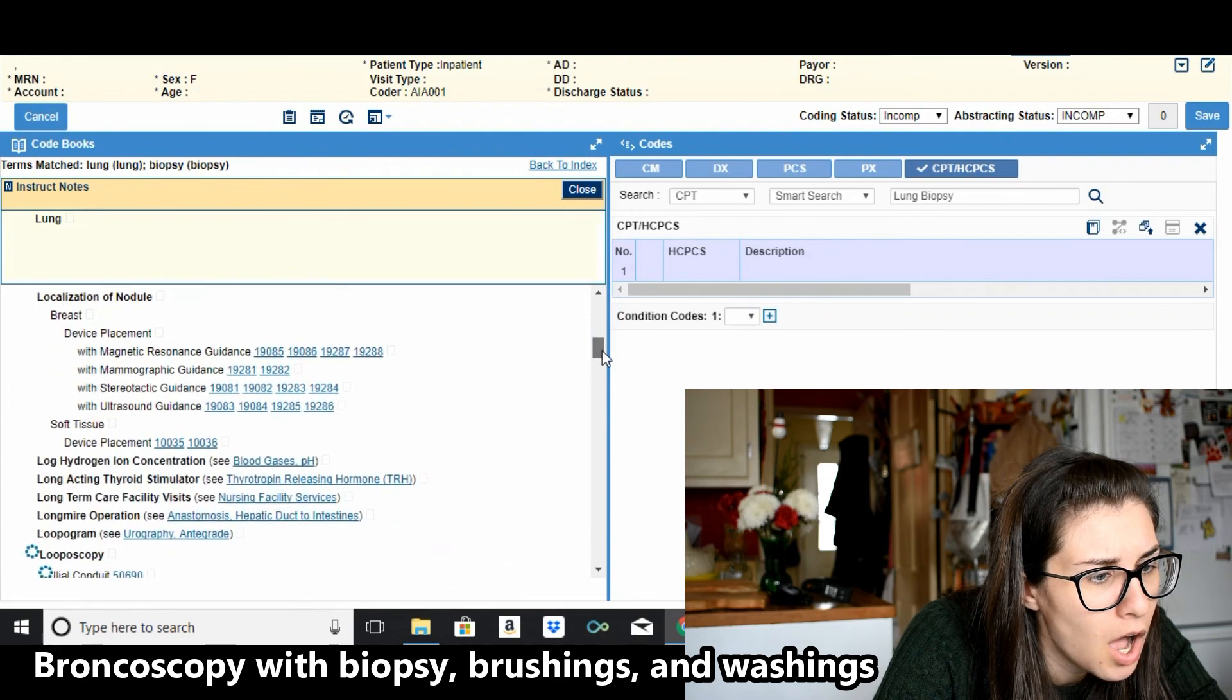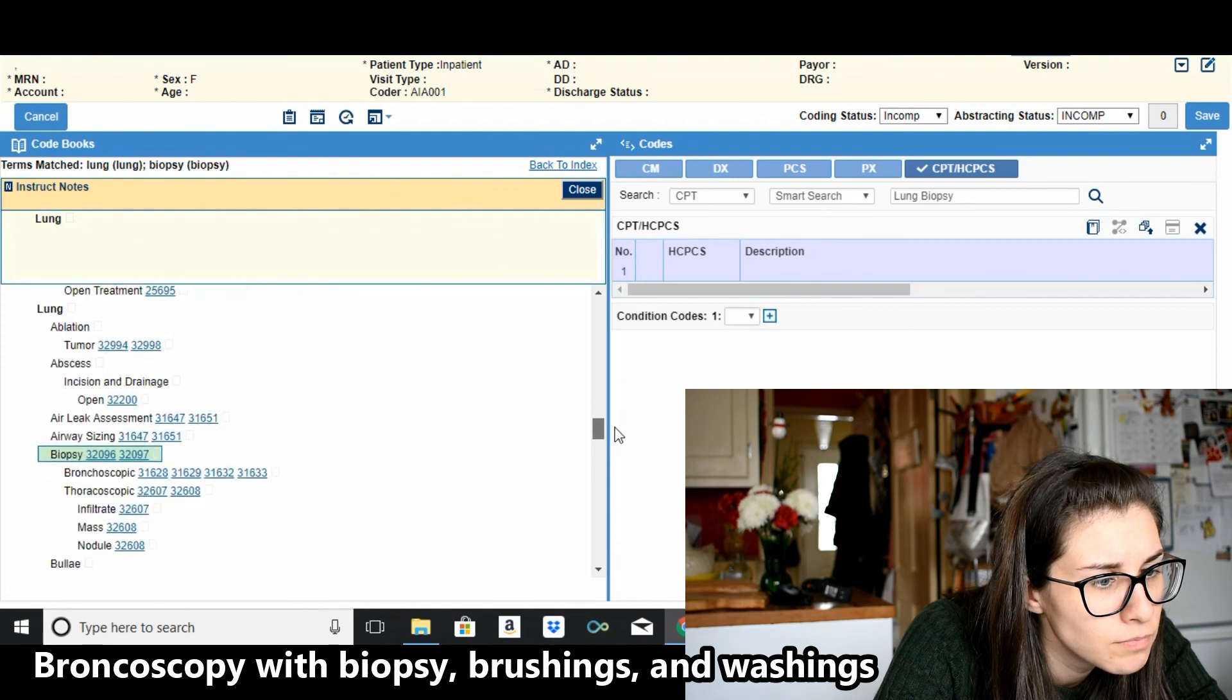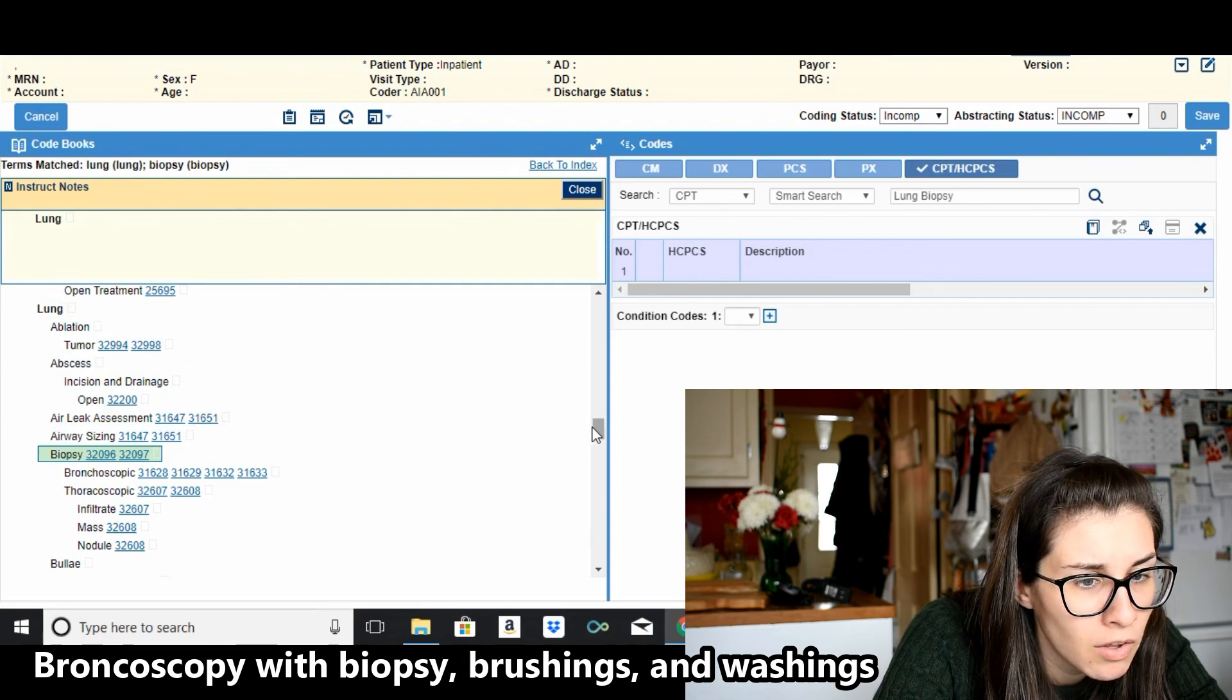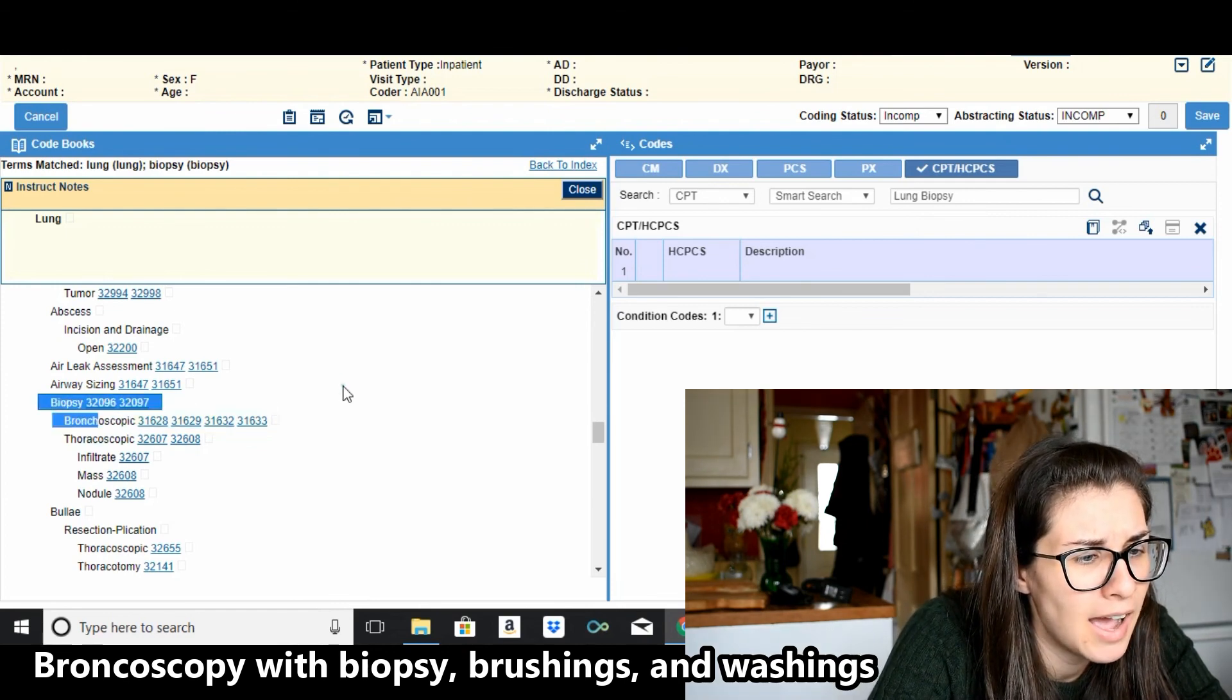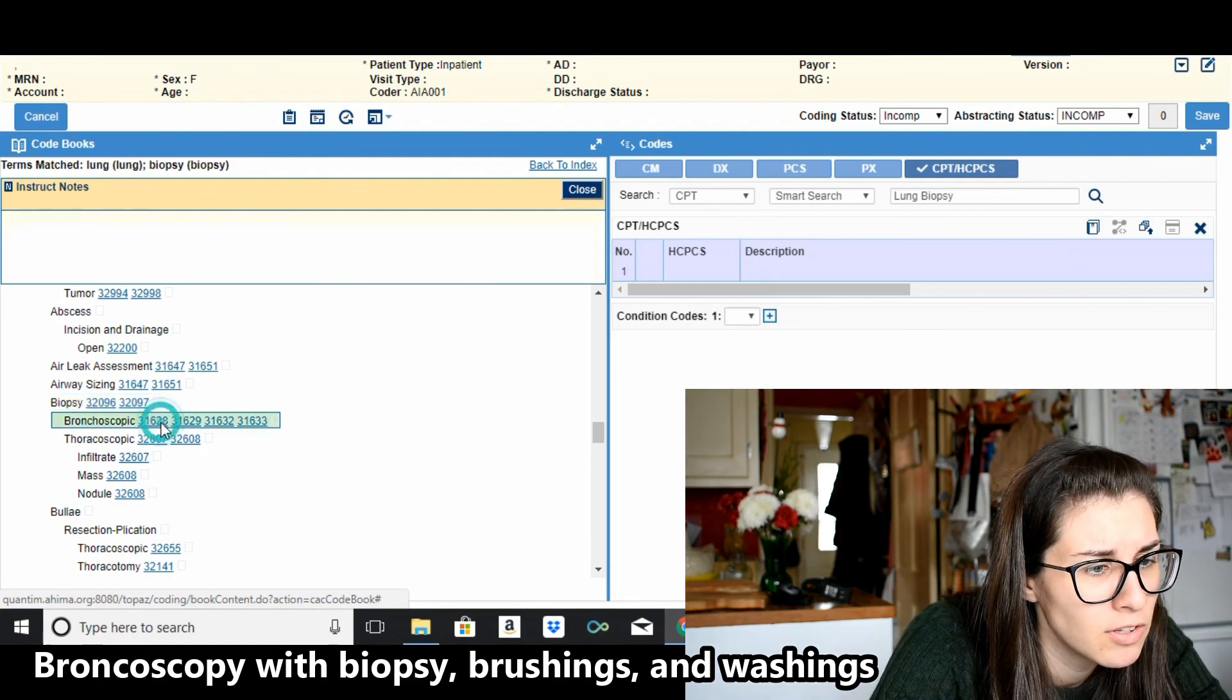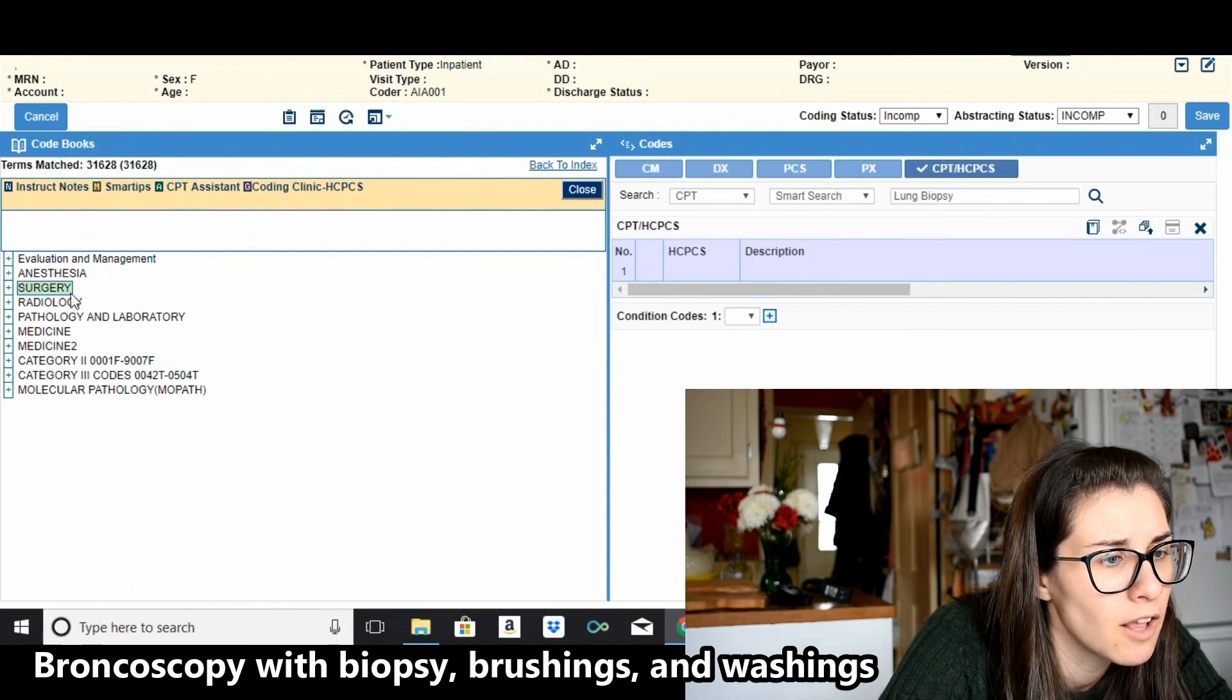So lung, so under lung here we go down to biopsy and there is bronchoscopic which is, it said a bronchoscopy, so that would be 31628 and then numbers after that. So let's try that. So 31628 and if we can see up here it already has that number listed for us so we don't forget.